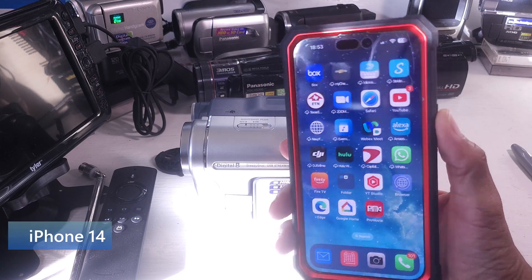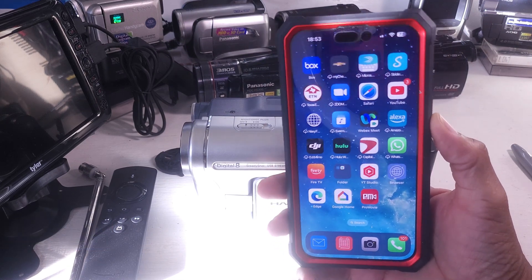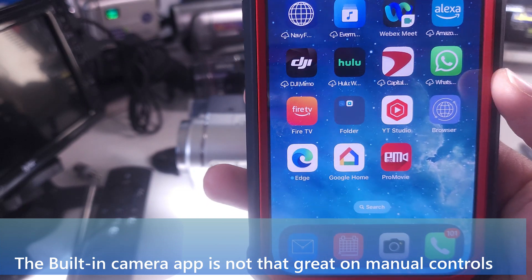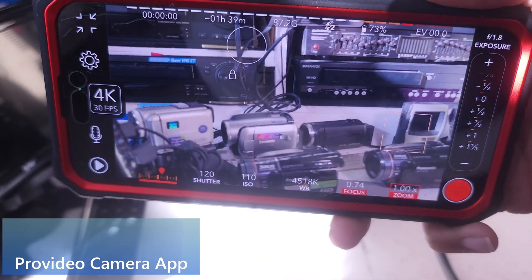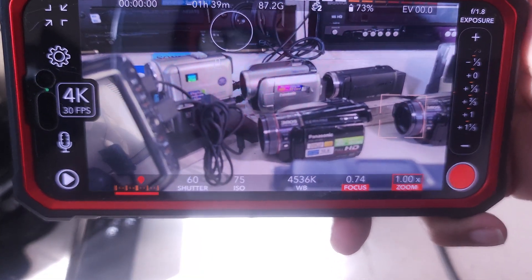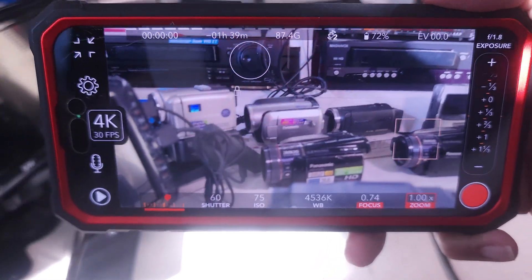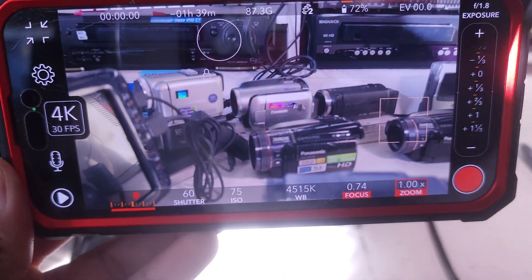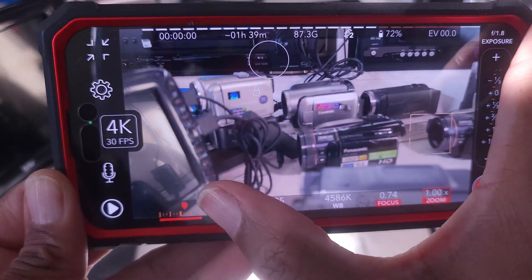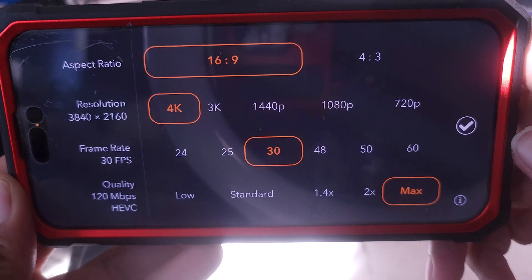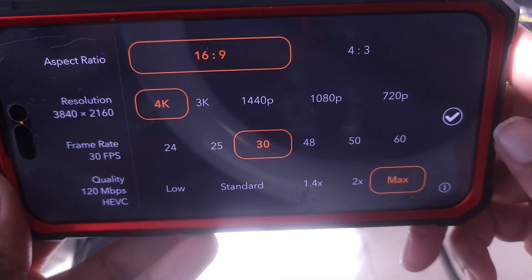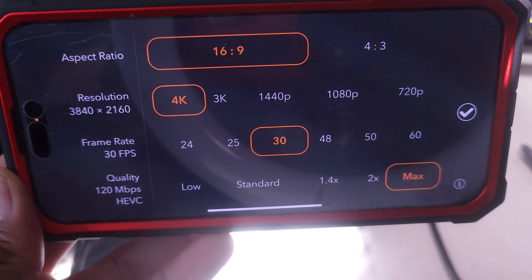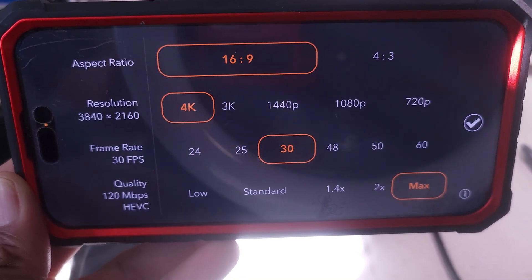I'm going to use an iPhone — this is my work phone, but it's the phone most people are familiar with and it's very simple to use. The built-in camera app is not that great, so I've downloaded a camera app called Pro Video. Pro Video is very functional; I paid about three dollars for a lifetime license and it's worth it. The number one thing you have to do when recording directly off the screen is match your shutter speed to the appropriate level for video — either 30 or 60 frames per second.